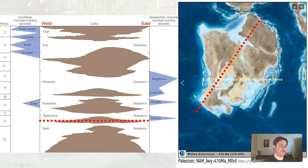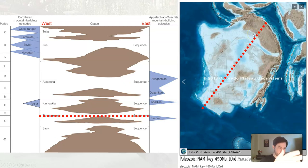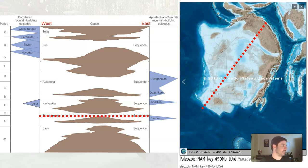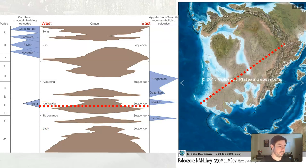We'll start off the Tippecanoe with a mostly exposed craton, weathering and erosion occurring. Then transgression — oceans come in, sediment being deposited. We get transgression and then regression as we get towards the end of the Tippecanoe, which leaves North America again exposed.